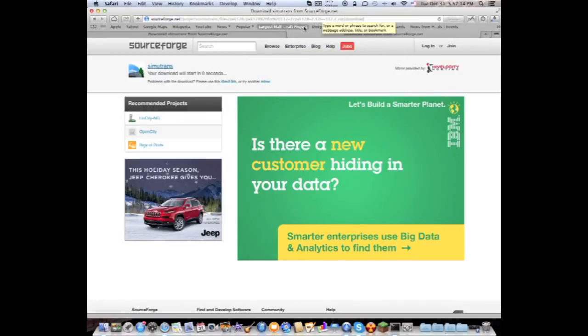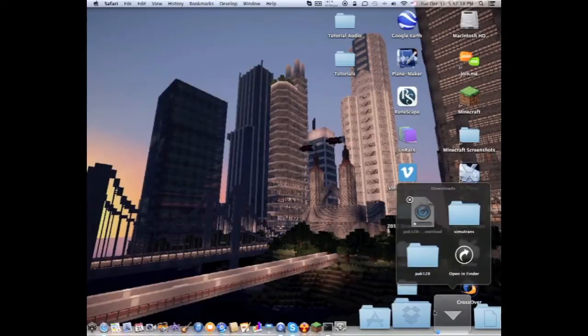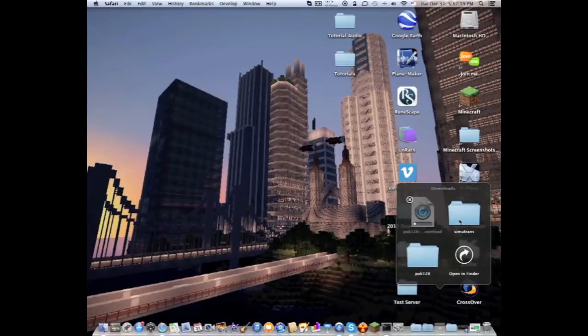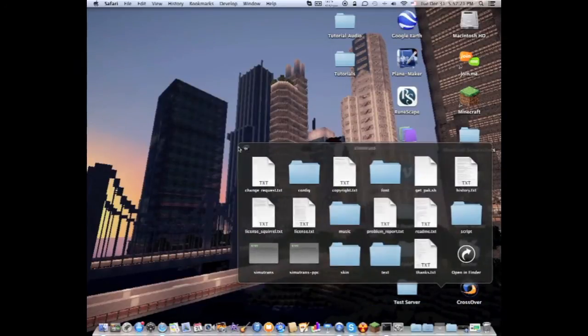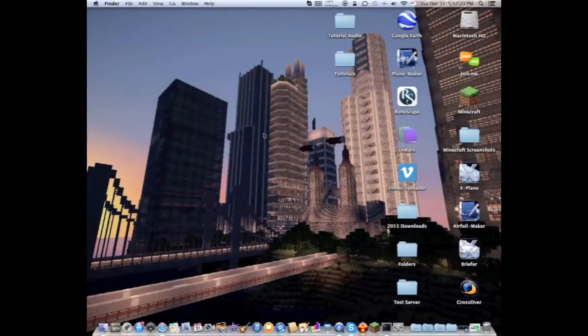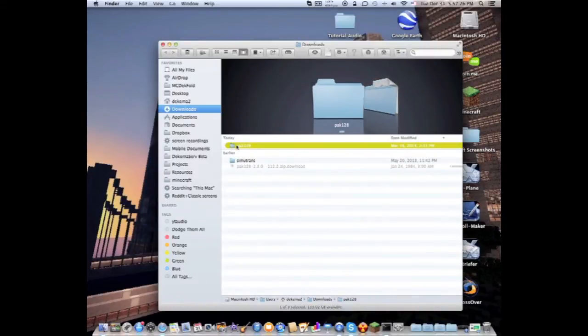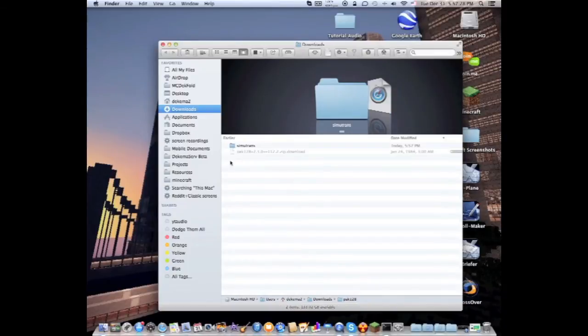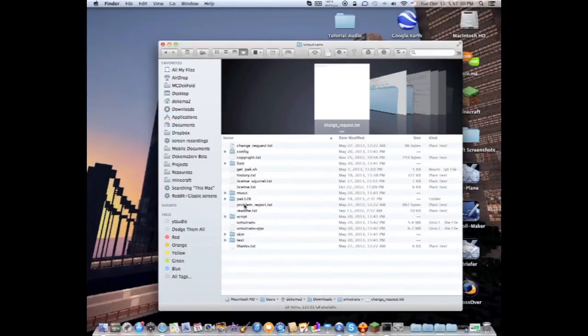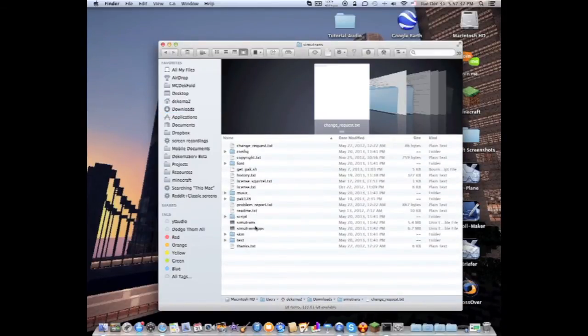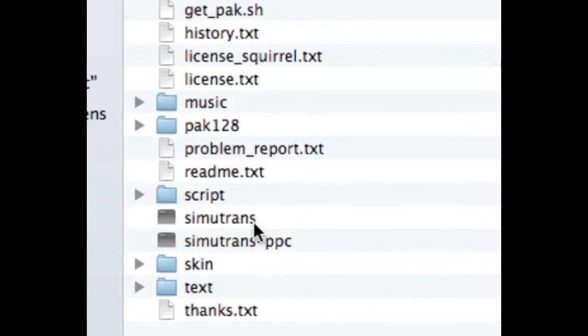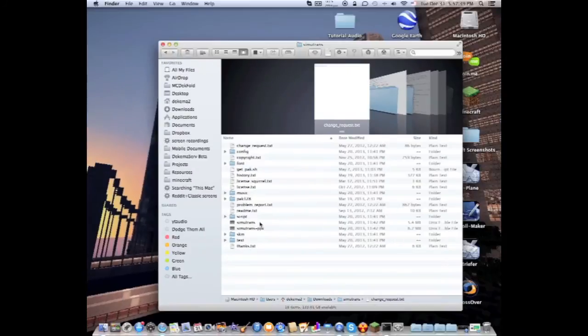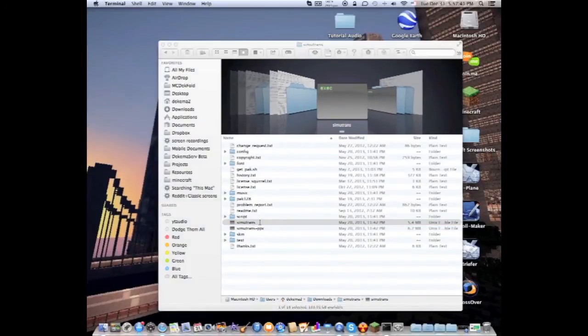...the next thing you're gonna want to do is go to your downloads and then take out the Simutrans download. You can get it here. Take this pack 128, put it into Simutrans, open that up and click on the Simutrans executable file or in this case it's just a terminal shell. You're gonna open that.